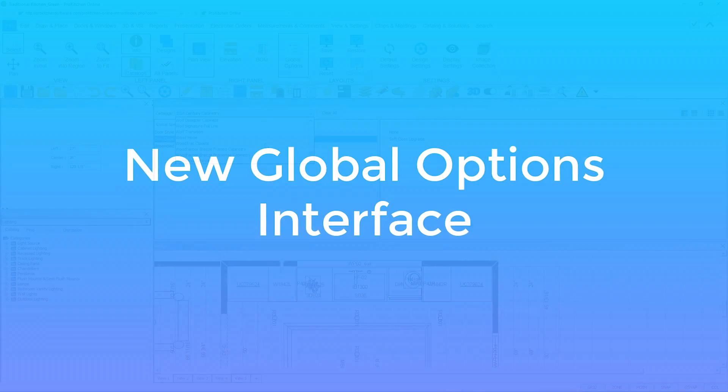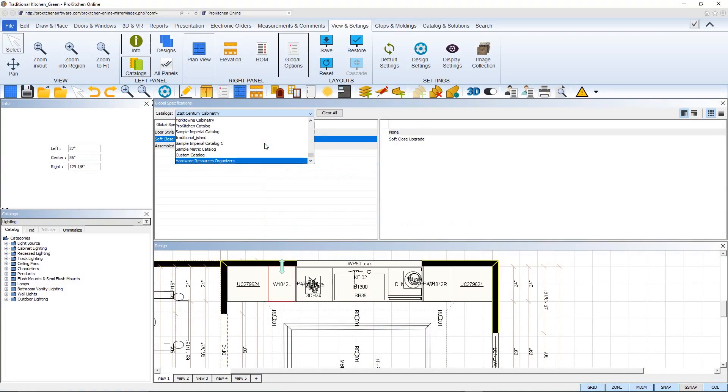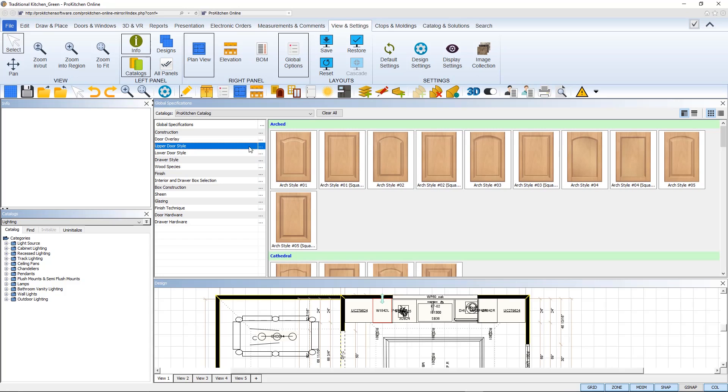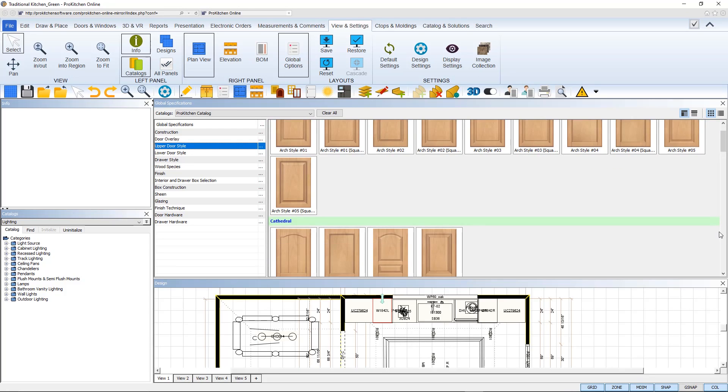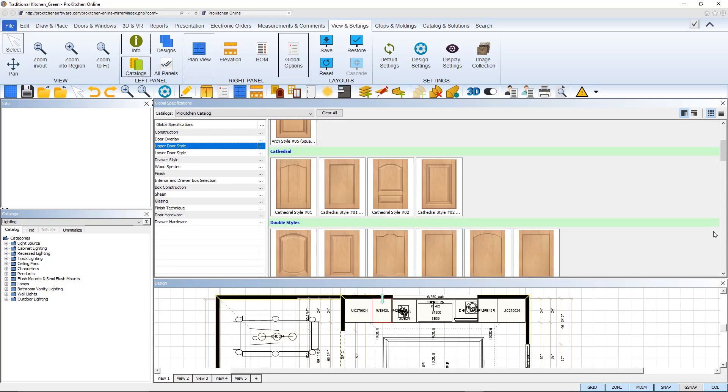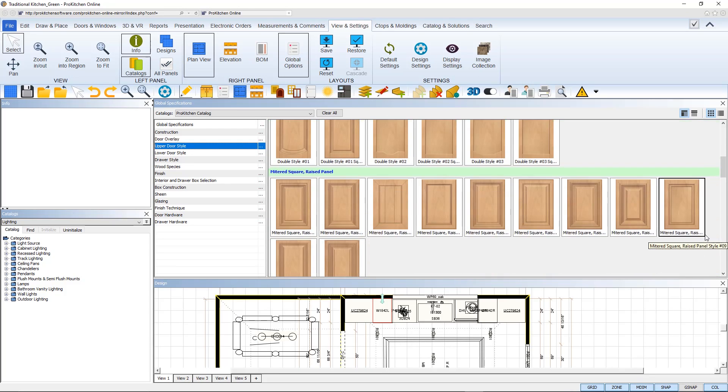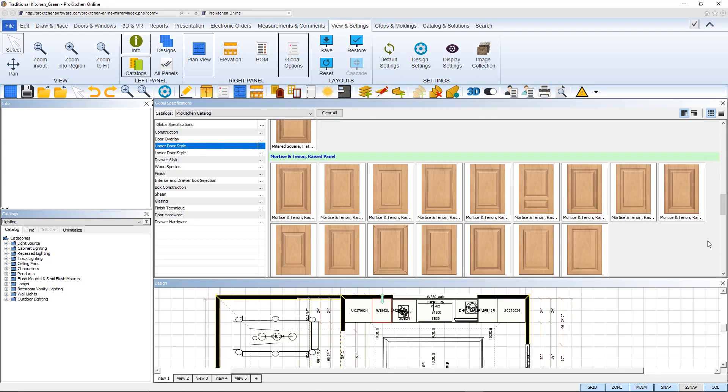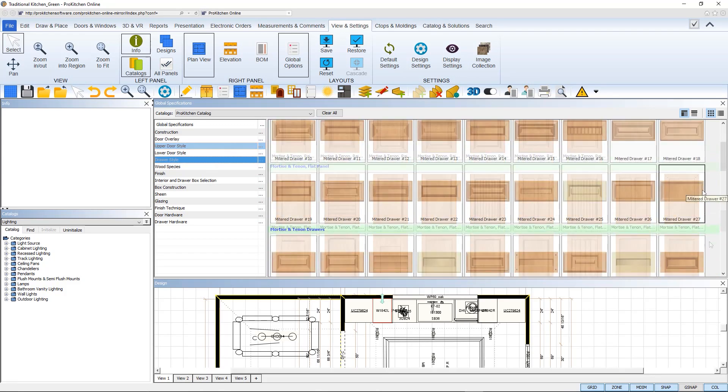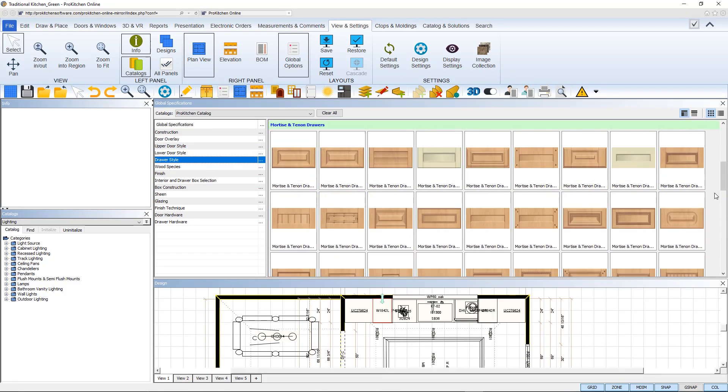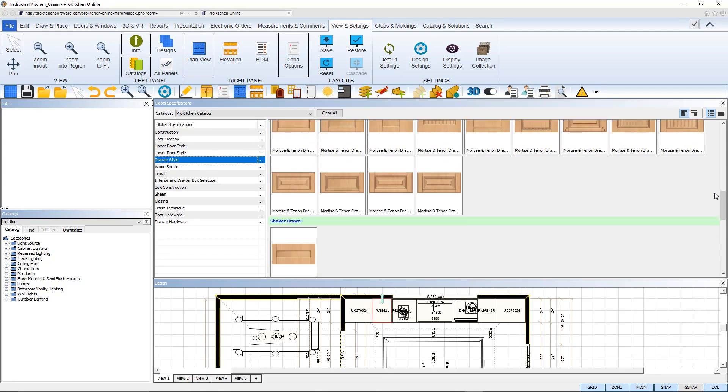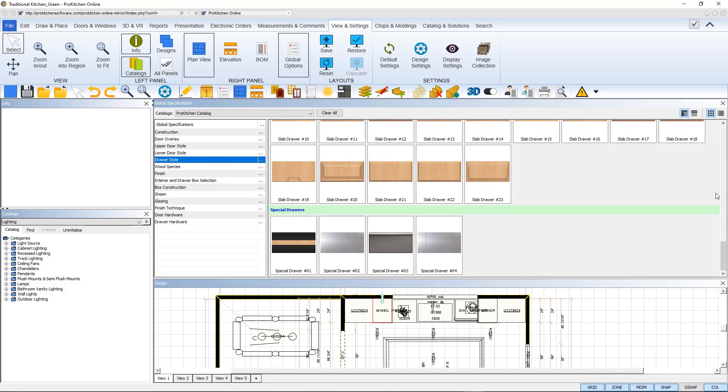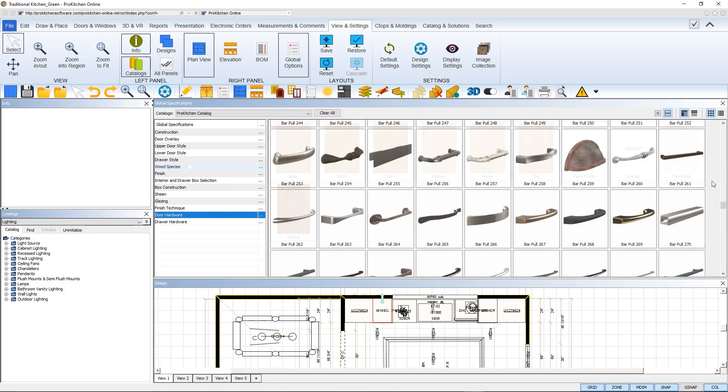One of the first steps in creating a new design is setting up your global options. In ProKitchen software's new release, the global options interface has been updated to help make choosing your specifications as smooth as possible. A full gallery view now replaces the old list format.